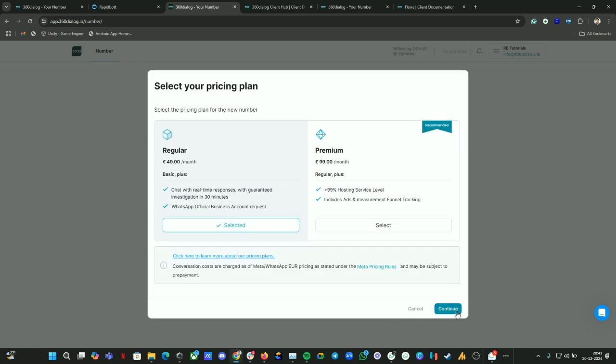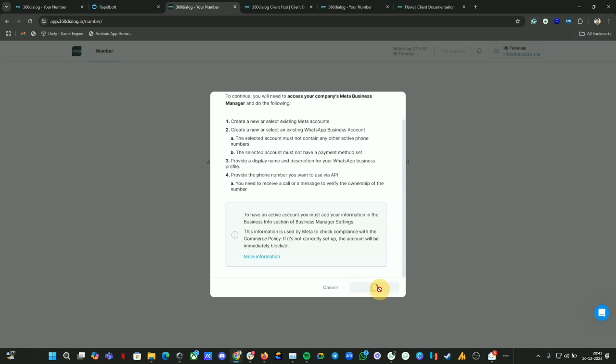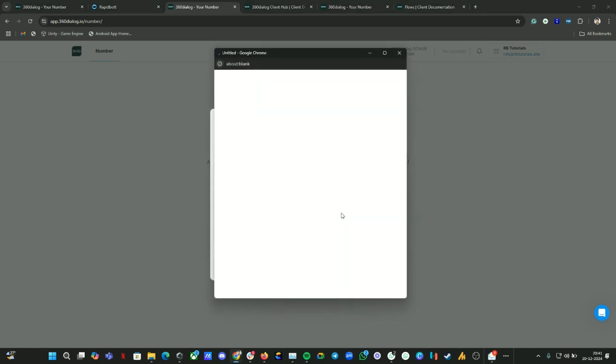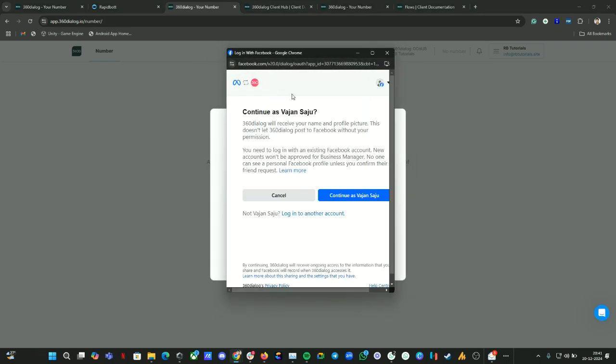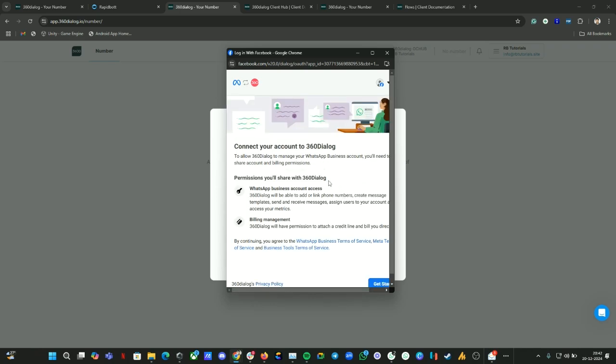Then click on continue with Meta. Now you will get a pop-up like this. If you are already logged in, it will directly give an option like this. If you are not logged into your Facebook, you can log in from here. Now I am continuing. Let's click on continue.